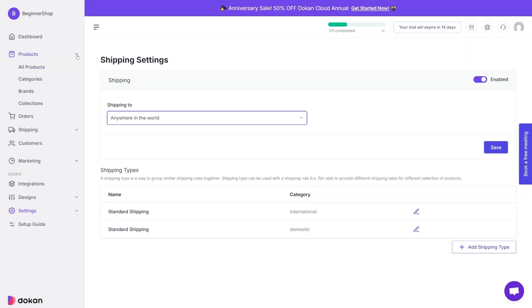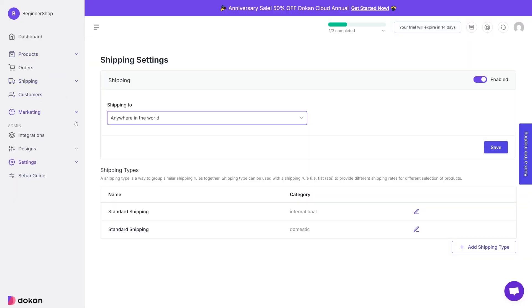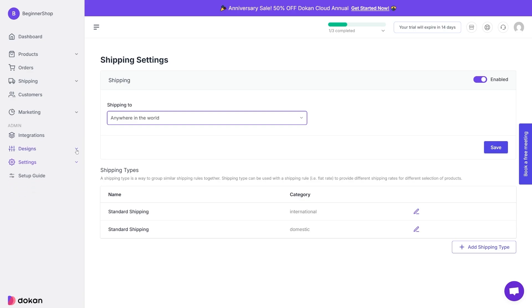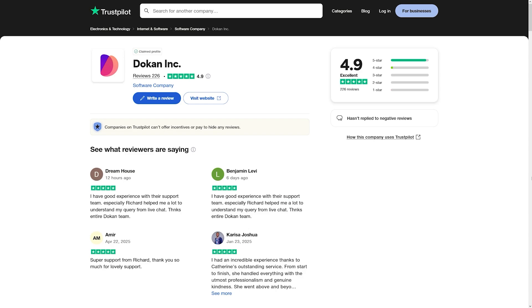Everything on Dokan is easy to understand and it's intuitive. You don't have to second guess, you don't have to waste time, you don't have to be overwhelmed by the interface or something. Adding products, shipping, orders, marketing, designing, it's all here. And it is easy, very easy to navigate around.